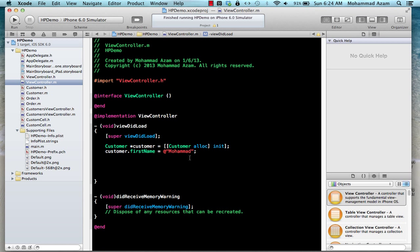Hi and welcome to the Azam Sharf channel. I'm your host Mohammed Azam and in this screencast I'm going to show you what KVC is all about. KVC stands for Key Value Coding and it is basically the magic in Cocoa that we don't really know about because it happens behind the scenes.